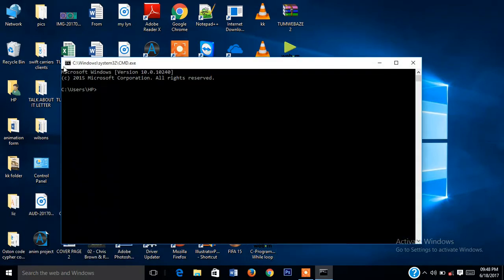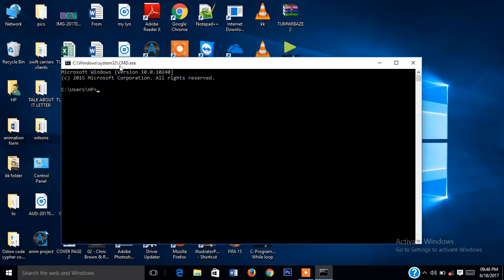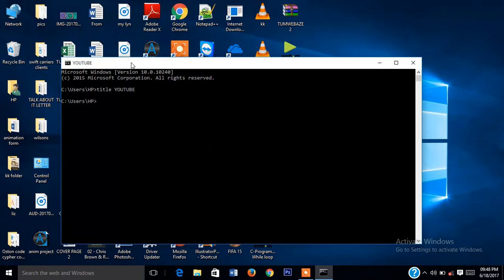So I guess you can see this title is weird: C Windows System32 cmd executable file. To change the title, you just have to type this command. Press enter. You can see our command prompt has been given a title of YouTube.